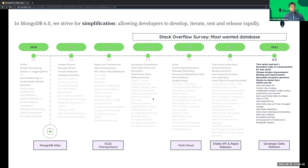All this investment and focus on the platform shows up in how much our developers love it — we're consistently ranked as one of the most wanted databases on Stack Overflow. With 6.0, we are striving for simplification. We want to allow developers to develop, iterate, test, and iterate rapidly, and you will see that happen through the features and improvements we speak about today.